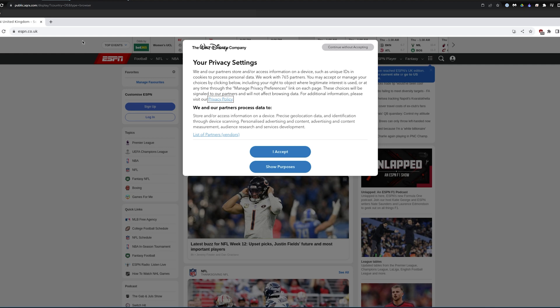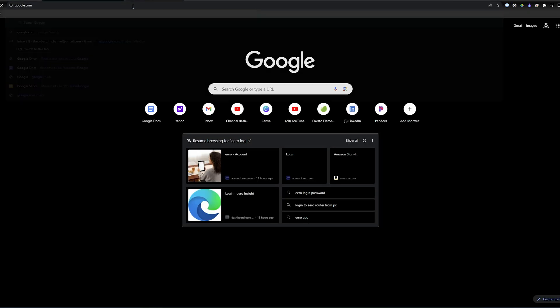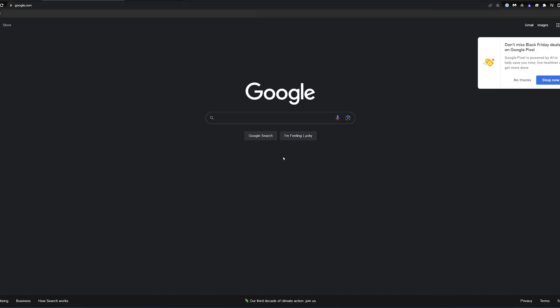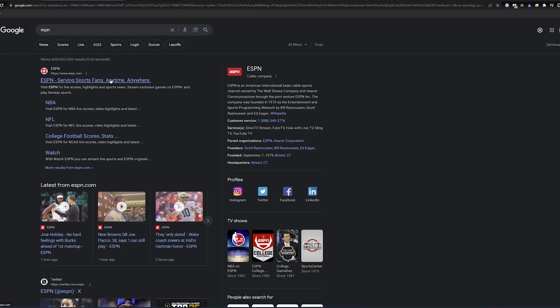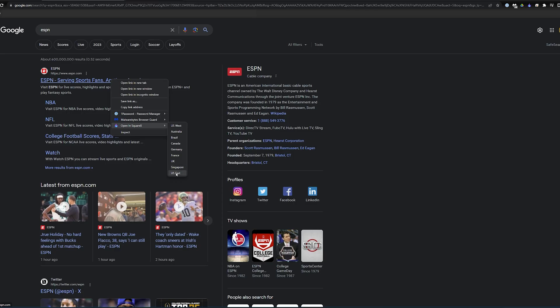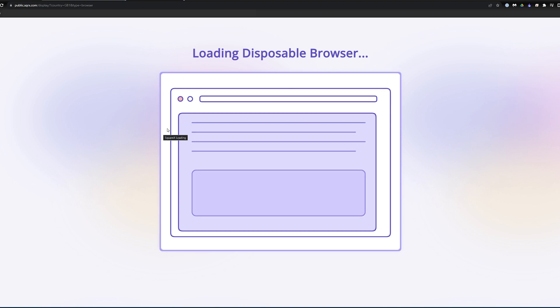Alternatively, you can do this, which I think is even cooler. If you're outside of the secure browser and you search — let's go ESPN, why not — you can right-click, go down to SquareX, go over to whatever country you want, say UK, and open it up inside of that disposable browser.